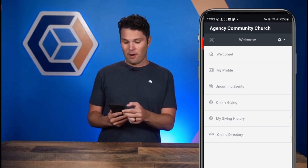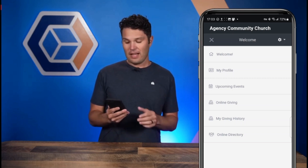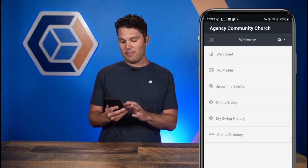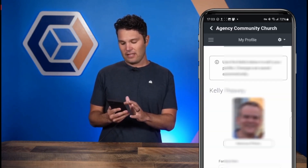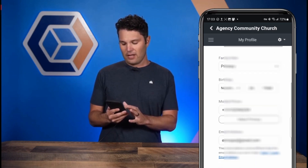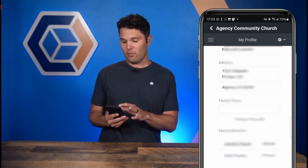Once you have created your account and your church has verified that you are a church member, you will have access to a new menu on the top left. From this menu, you have access to so many things. You can visit your profile and update any information, add a family photo, and even update the information for your family members as well.